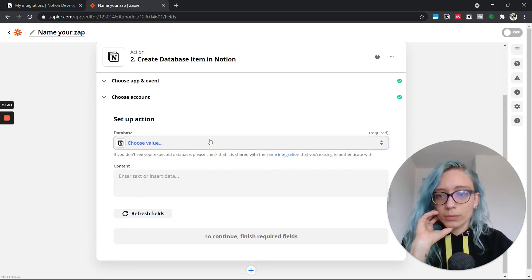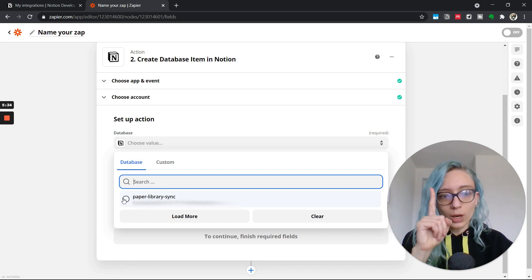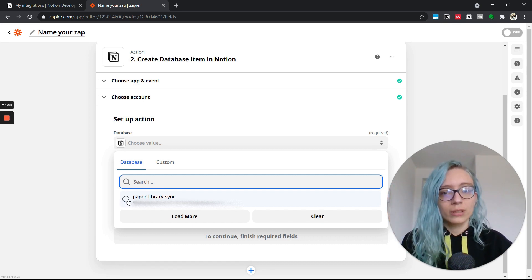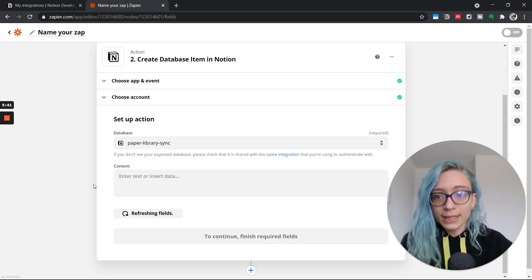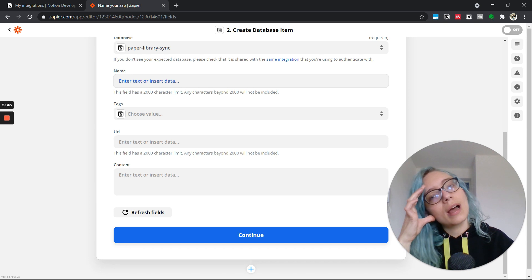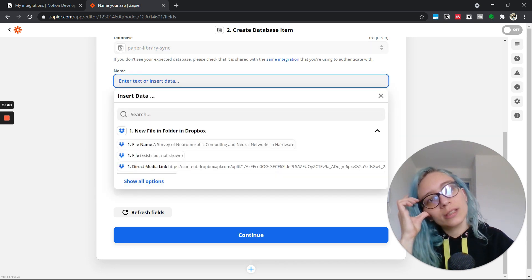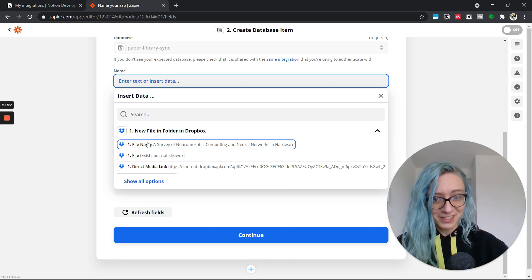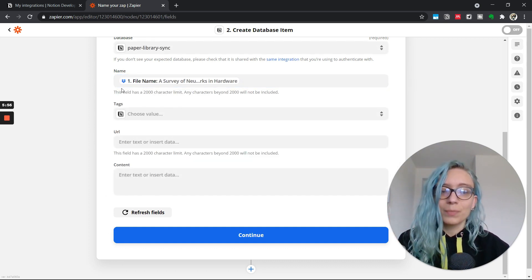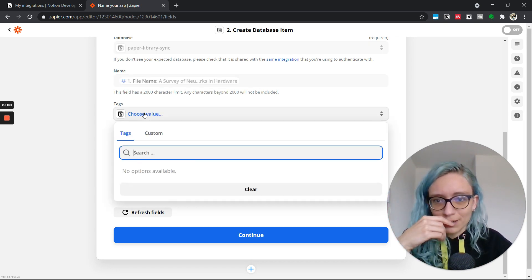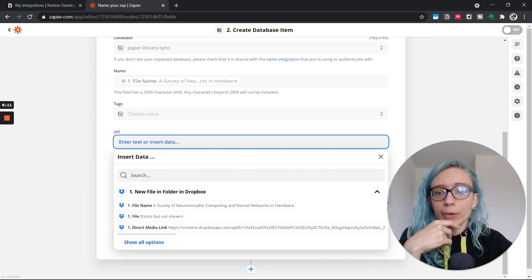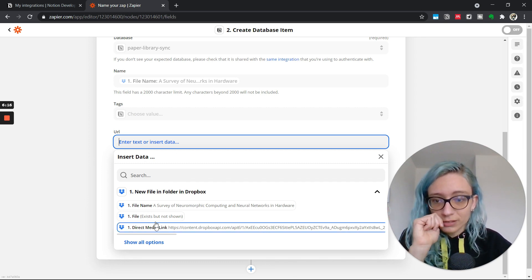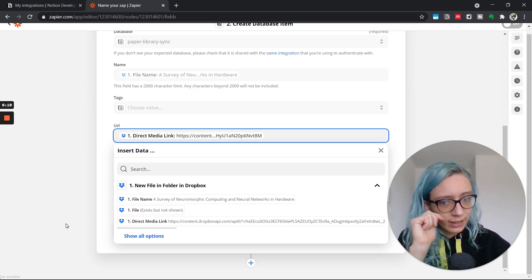Now Zapier is only capable and only able to see the one database that we shared in the Notion workspace with the integration. So the paper library sync, and now we have access to all the fields. So now I want to create a Notion database entry that has the same name of the file that I'm trying to synchronize. So file name is going to be the name in my Notion database. The tags, I'm going to leave empty because I don't think there's any option available. And the URL, if I can link it to my Dropbox file, that direct media link, I think this should work.